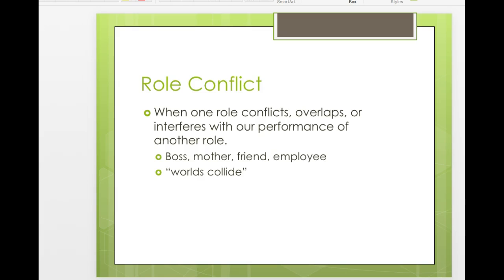The first concept is role conflict — when your role in one group collides with your role in another, so the roles overlap or interfere with each other. You could be a boss, a mother, a friend, an employee — and when you get all those people together you struggle because you don't know which role to be. I once had a birthday party and invited people from work, family, old friends from high school, and college roommates. All those different roles I play came together into one room — my worlds collided.